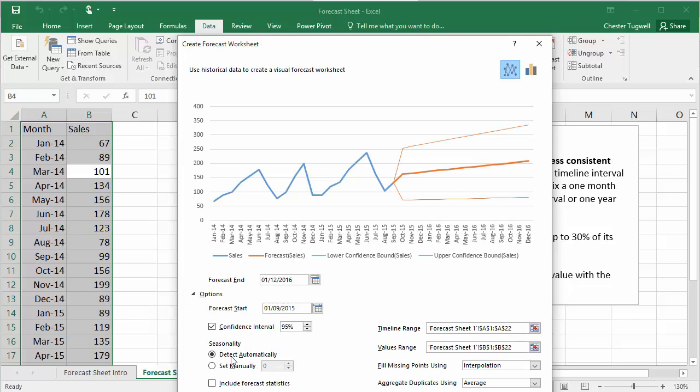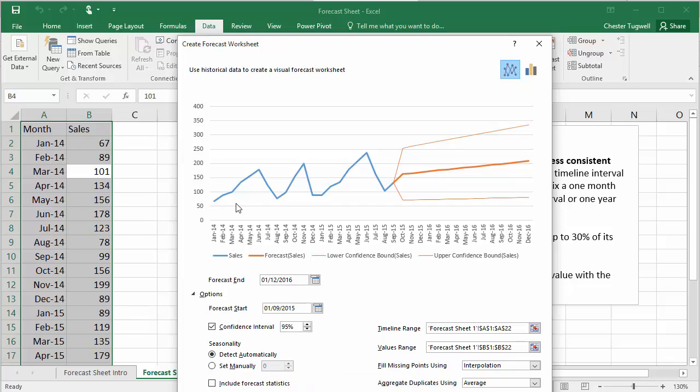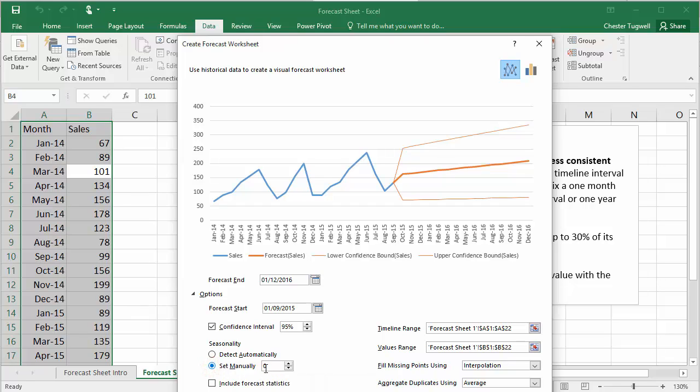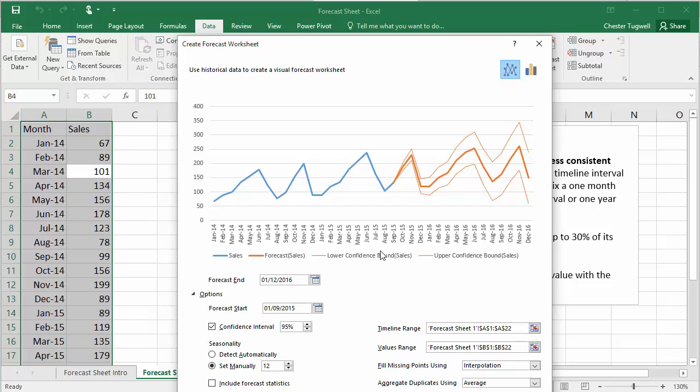And down here, I can see I've got a seasonality setting. It's set as detect automatically, which obviously isn't working here. So my kind of seasonality is over a 12-month period, obviously. So if I set this manually to 12 data points, or 12 months in our example, then I start to see that seasonality within my chart.